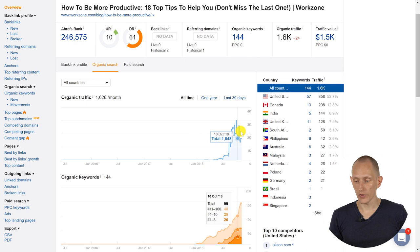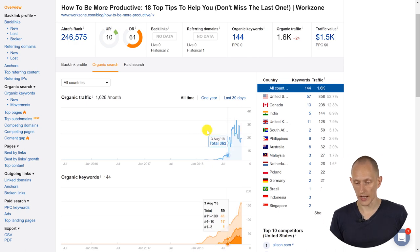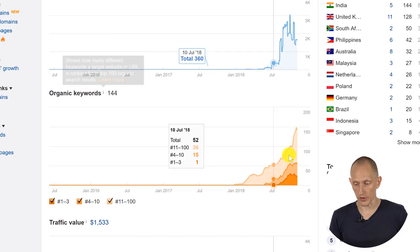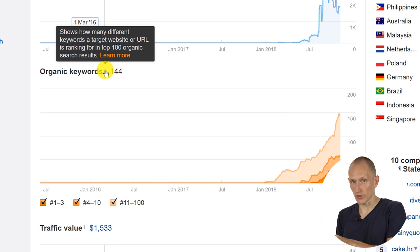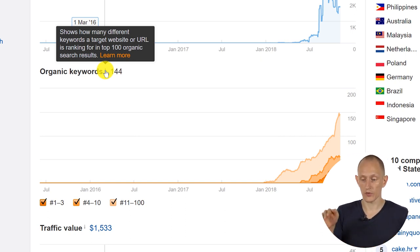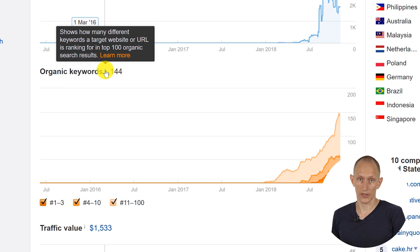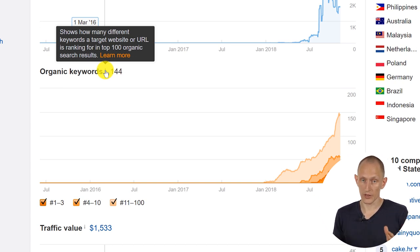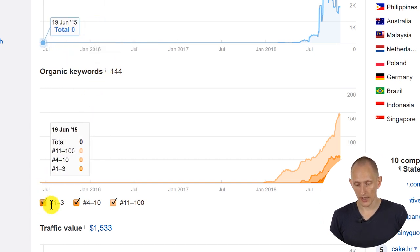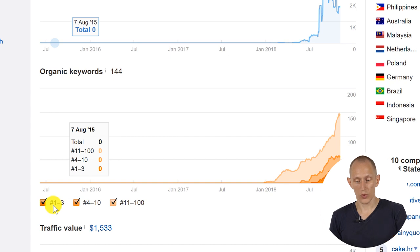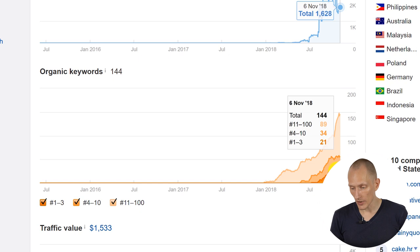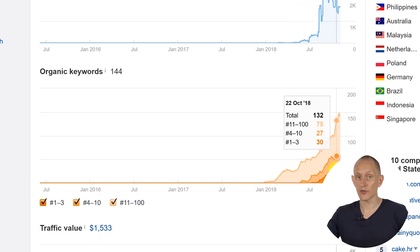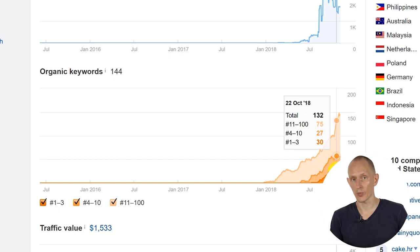In the organic search tab, we can see over time how search traffic has developed, and we can see organic keywords and how that has developed. This is the number of keywords that Ahrefs has found for this article where it's in the top 100 — not necessarily page one. We have three different categories: positions one to three, positions four to ten, and positions eleven to one hundred. You can see that for 30 different keywords, this article is in the top three spots.